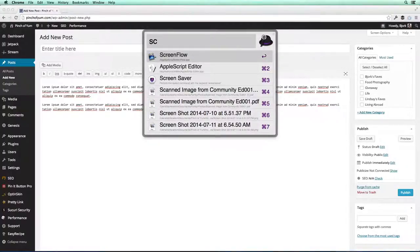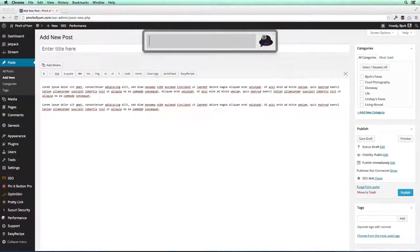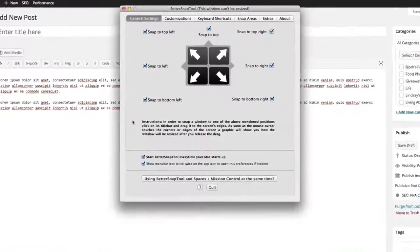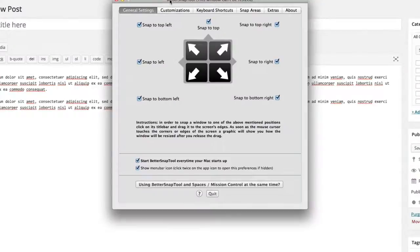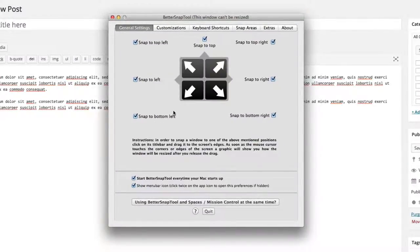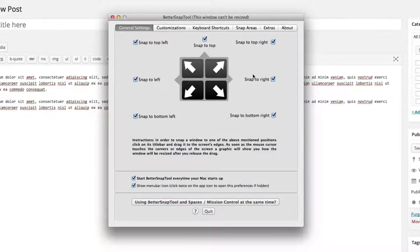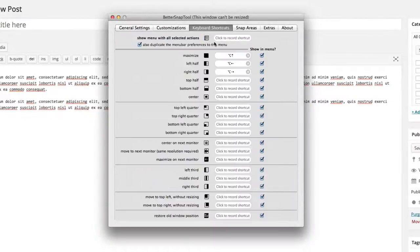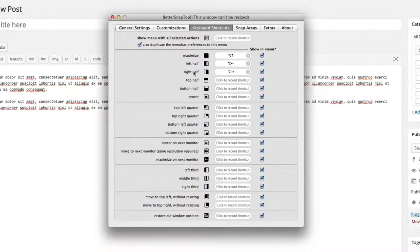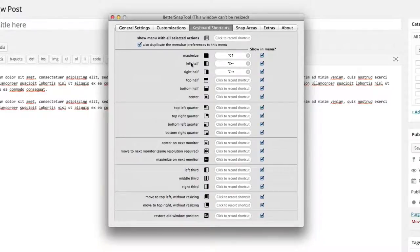I'm gonna open up the application here so you can see what the preferences look like. And you can set all of these different options here for the way that you want to snap different windows. The other thing that you'll probably want to change is the keyboard shortcuts. You see, I've only added those for maximize left half and right half because those are the ones that I primarily use, but you can do all of these different options here.